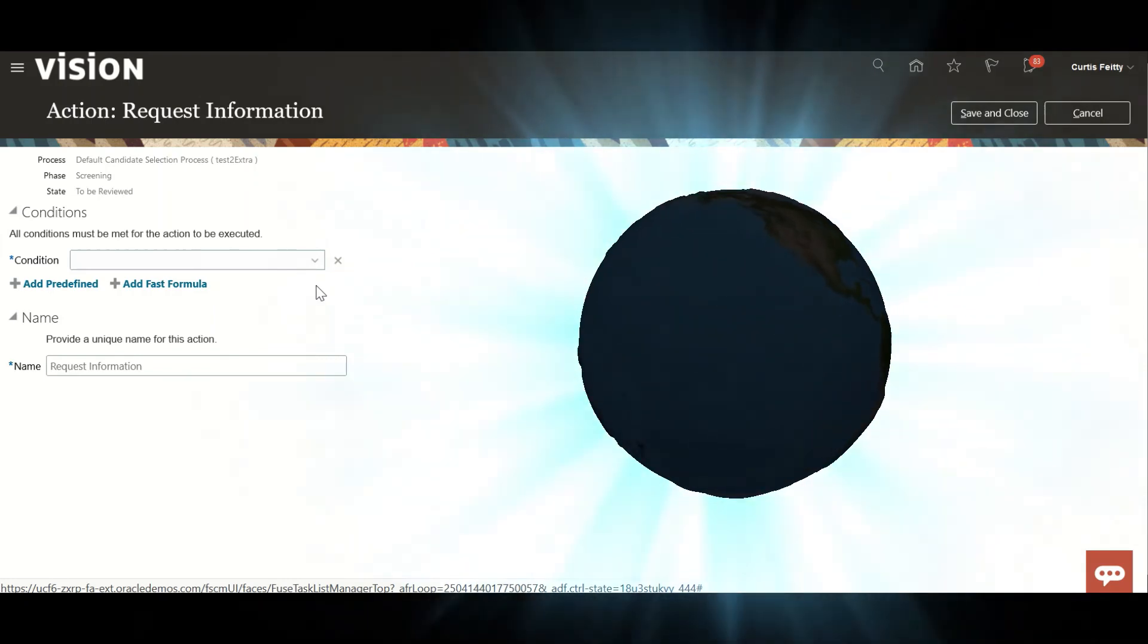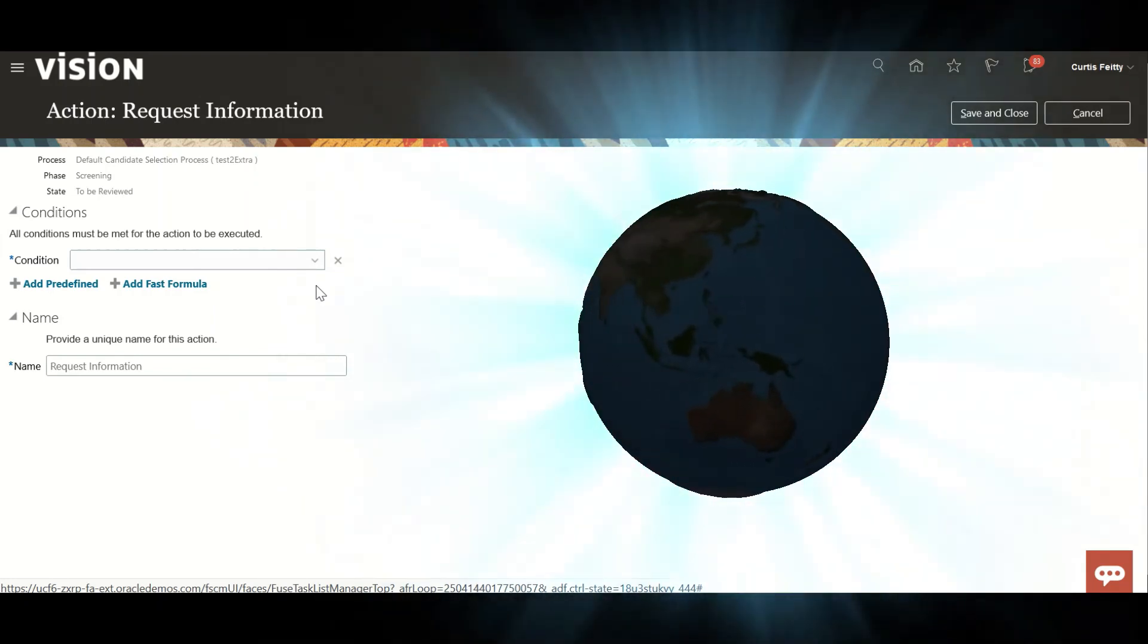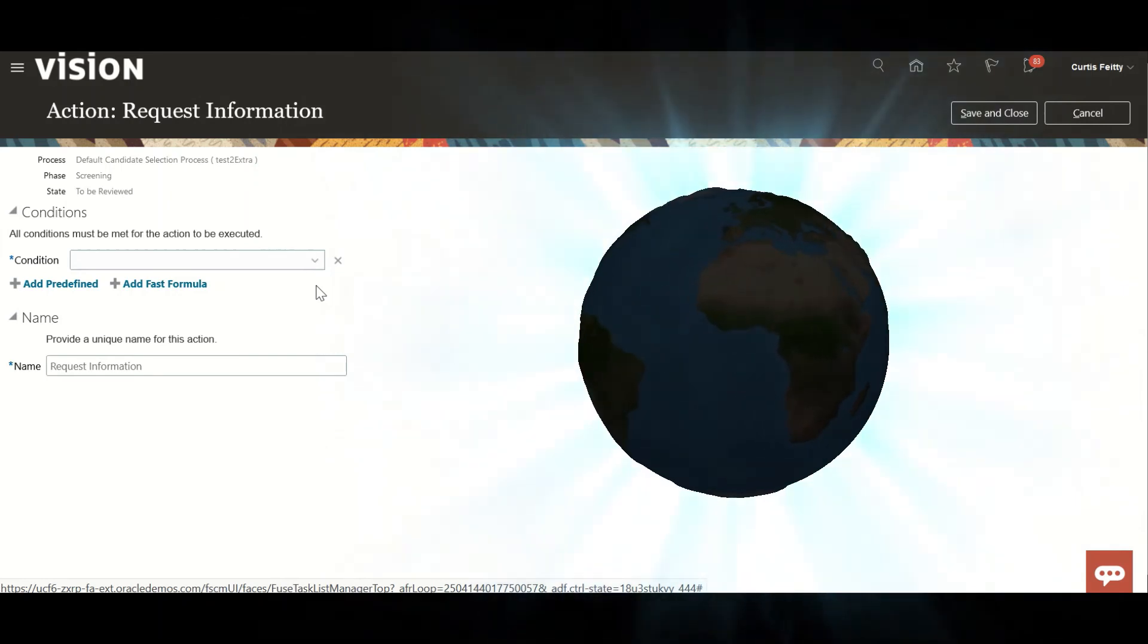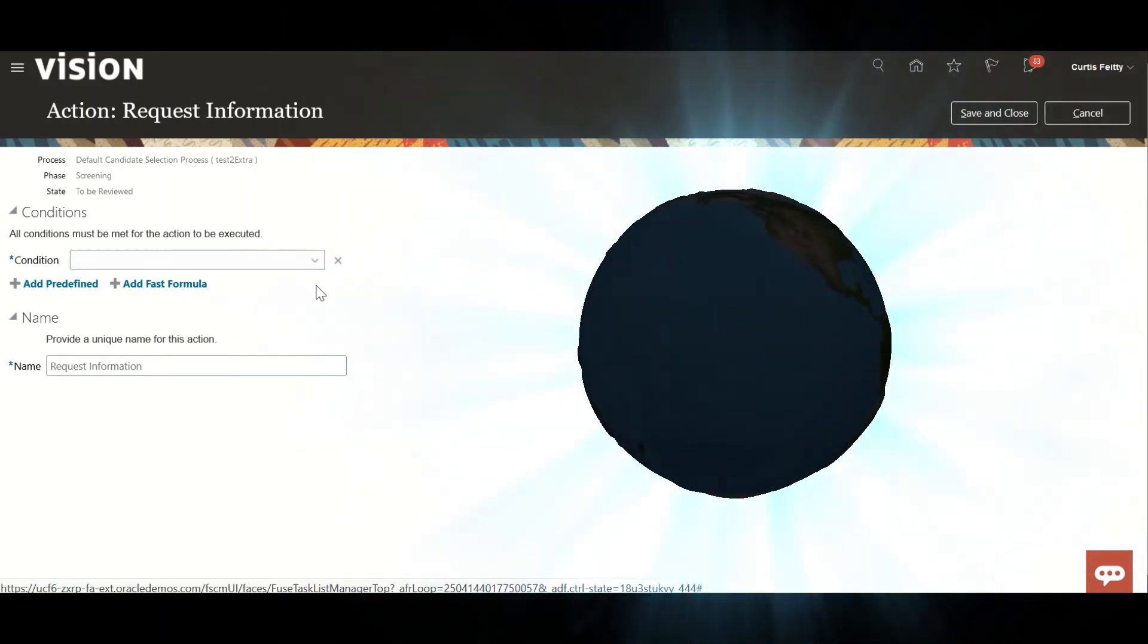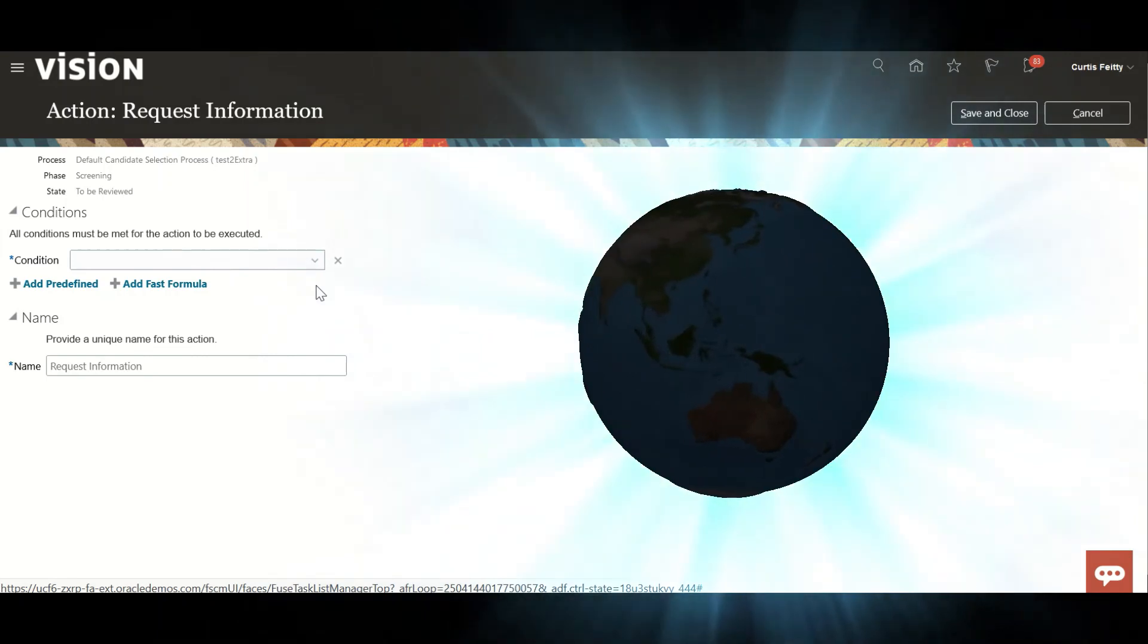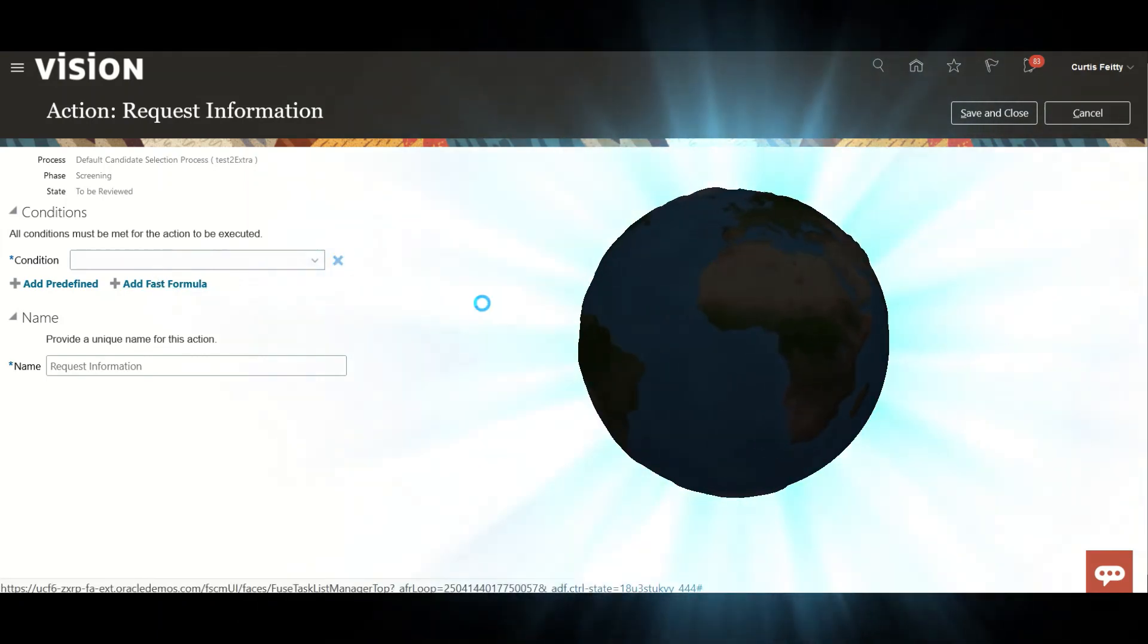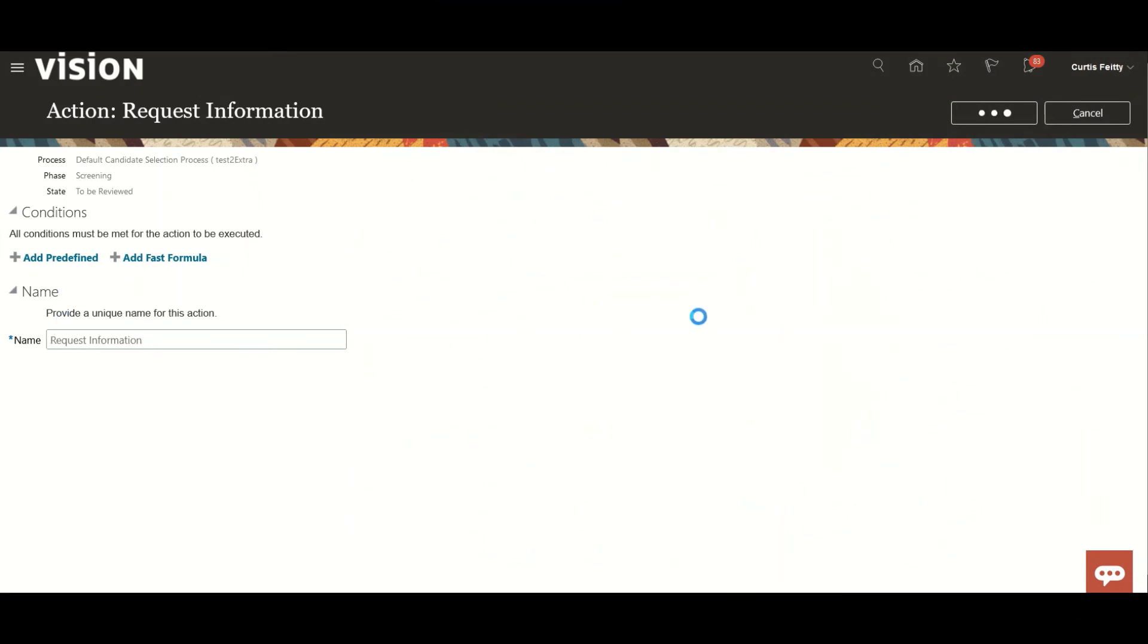Inside the fast formula. There should be a technical expert who will be creating a complex fast formula. He will define it and then you can attach it here. And you can also modify the name as per your wish. Just save and close.